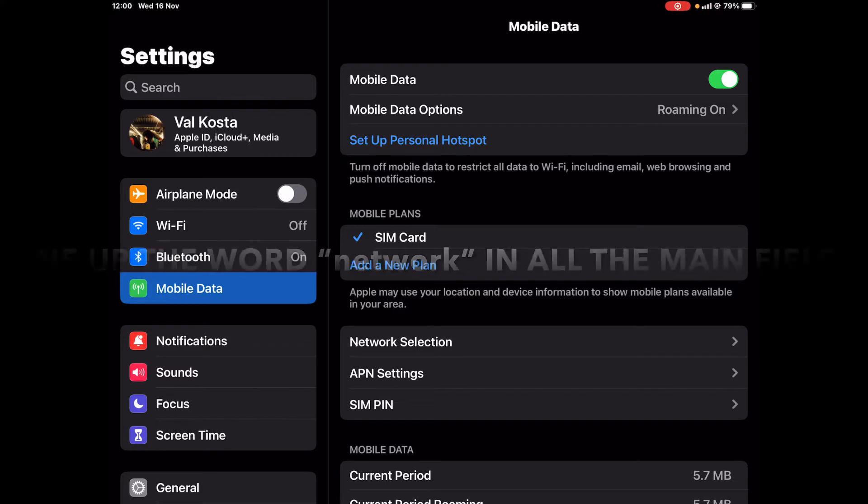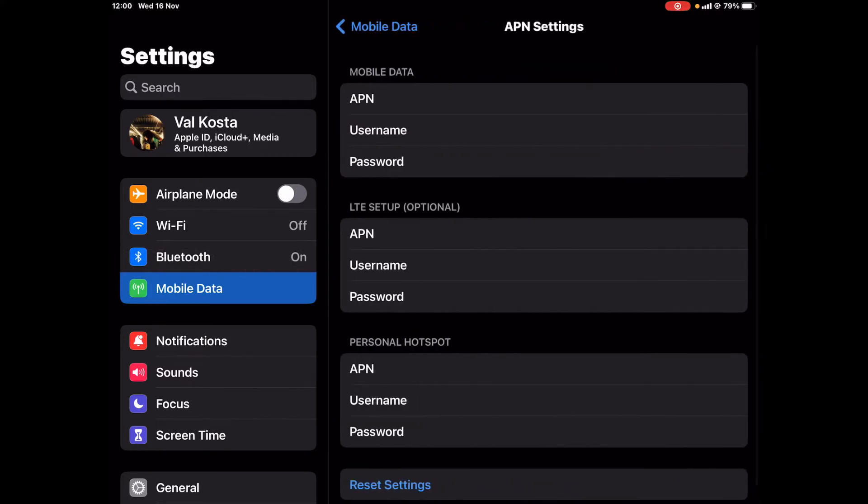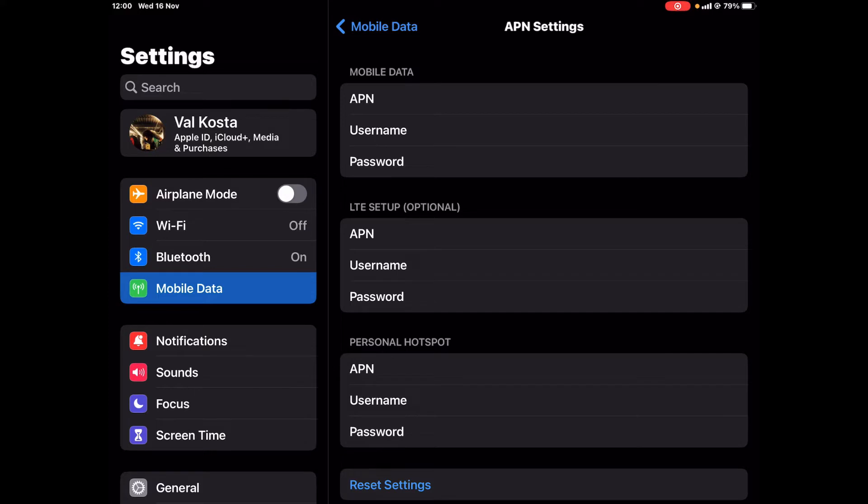So please follow my guide if you have this problem. First, let's go to APN settings and make sure you have three lined up sentences here.